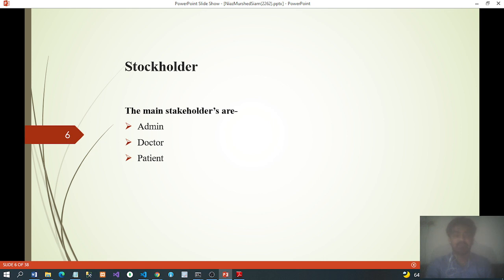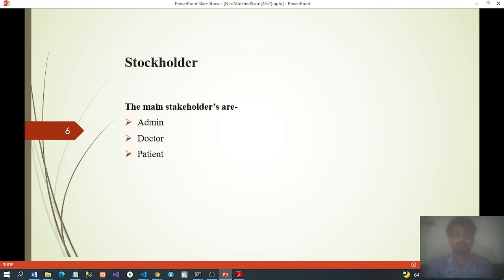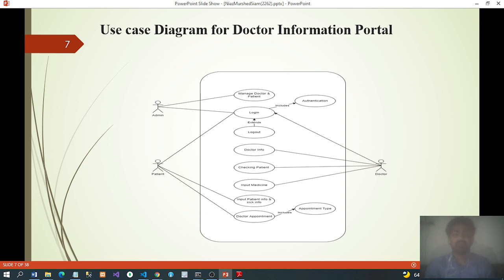Stakeholders: the main stakeholders are admin, doctor, and patient. Use case diagram for the Doctor Information Portal: admin manages doctors and patients — first logging in and authenticating. The patient first logs in successfully, then inputs patient info, seeks doctor appointments, and selects appointment type. The doctor first logs in, then checks patient info and inputs medicine.